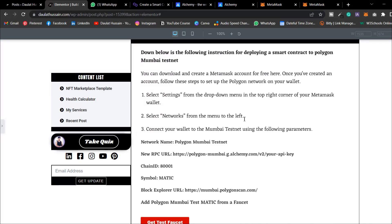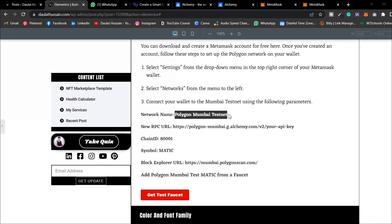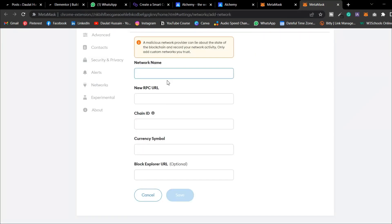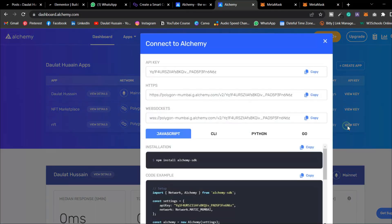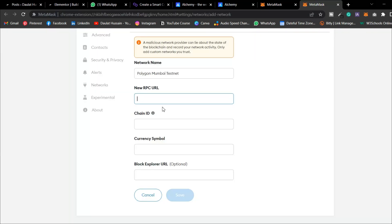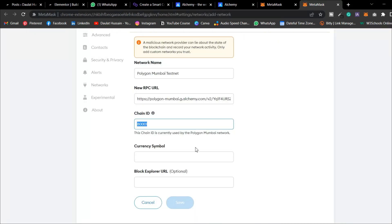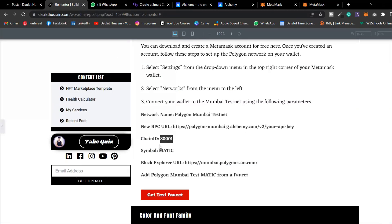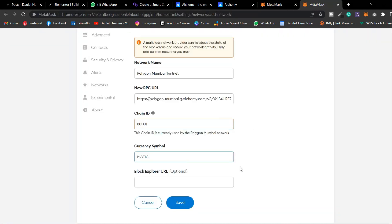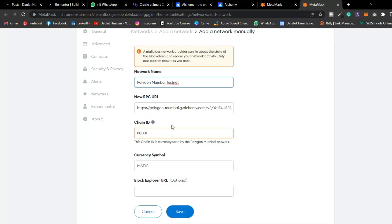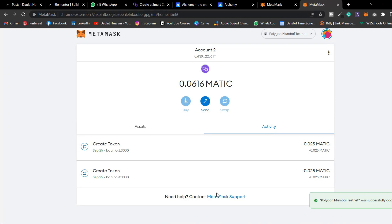For the network configuration: the name is Polygon Mumbai testnet. Paste the RPC URL — which is your Alchemy project URL with your view key. The chain ID for Polygon Mumbai is 80001. For the token symbol, use MATIC. The block explorer URL is optional. Once you've filled in the name, RPC URL, chain ID, and symbol, click Save.